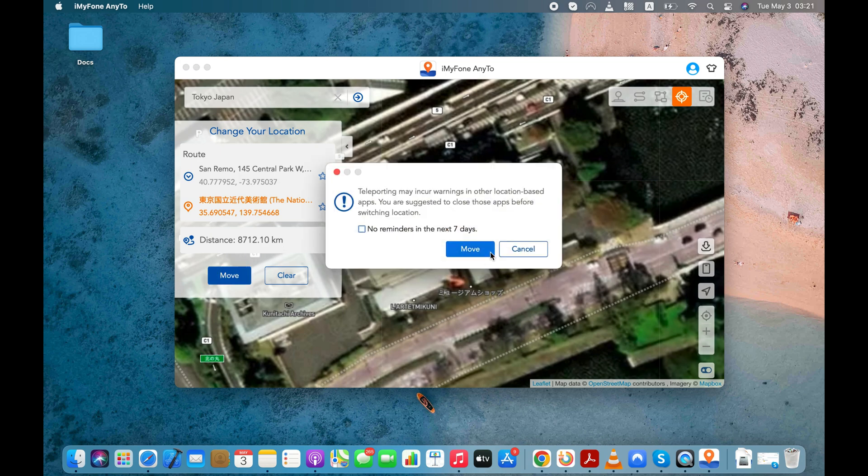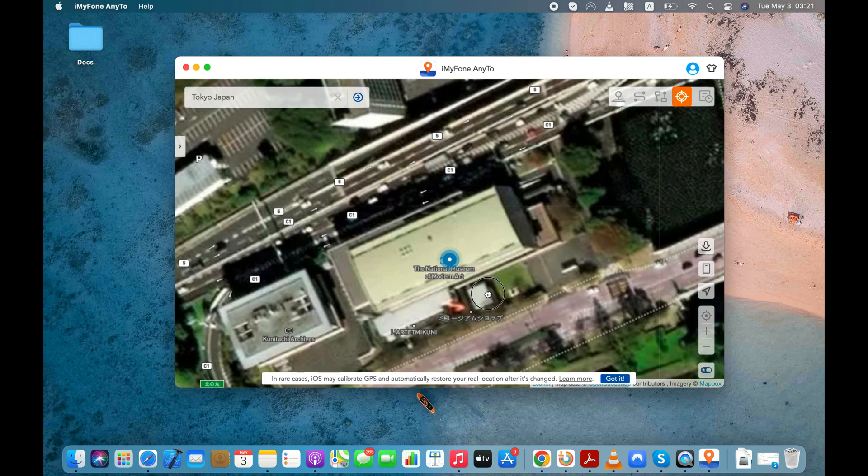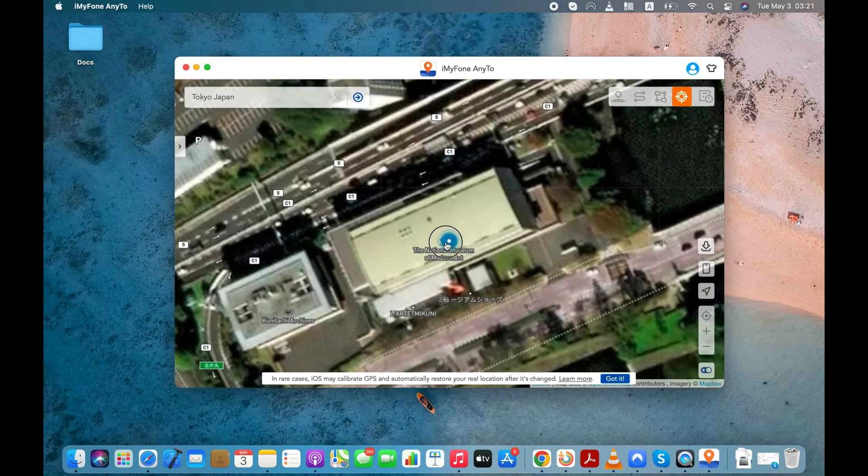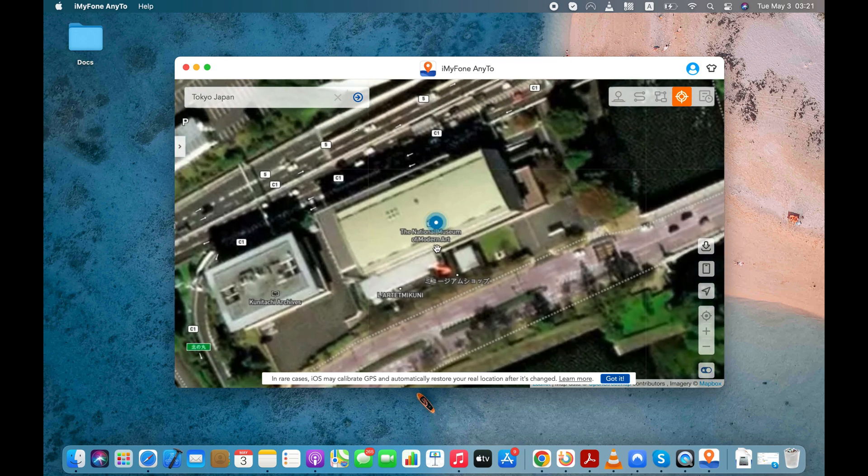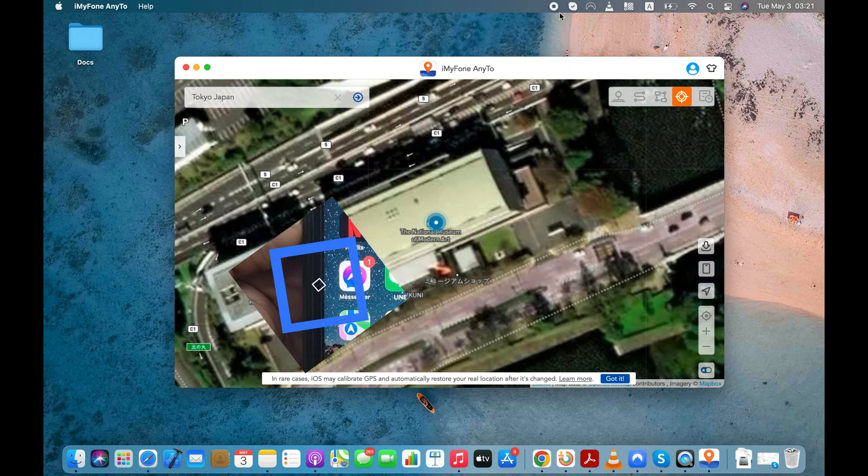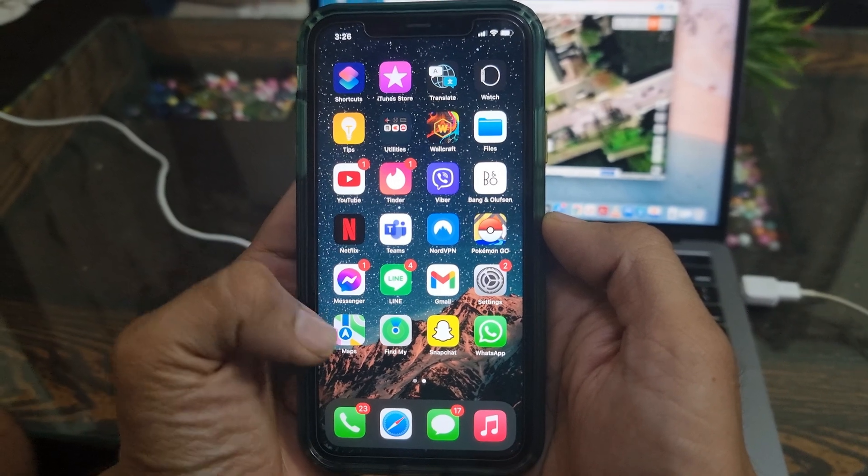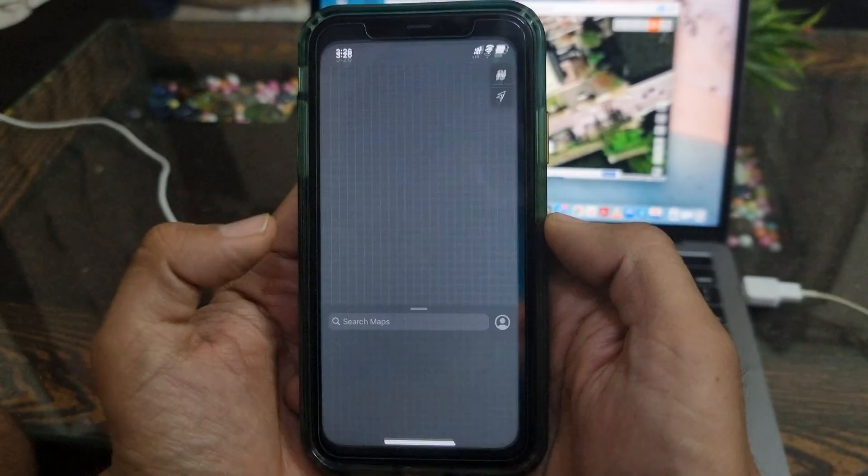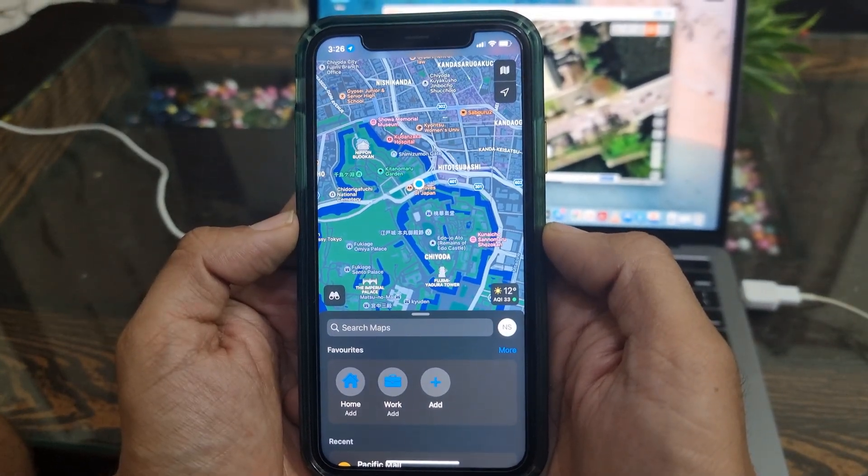I'll click the Move button now and I'll be transported from USA to Japan. Here I'm at the National Museum of Modern Art, which is in Tokyo. Now I'll show you my location on my iPhone as well.